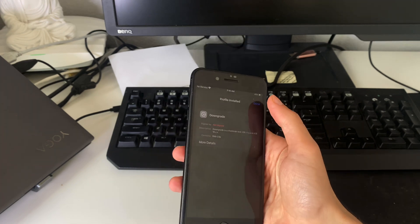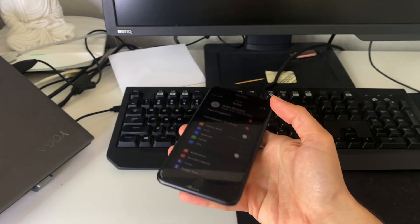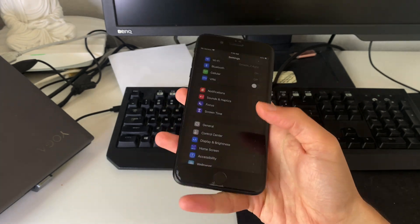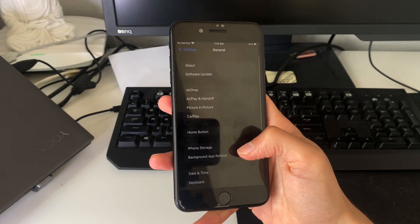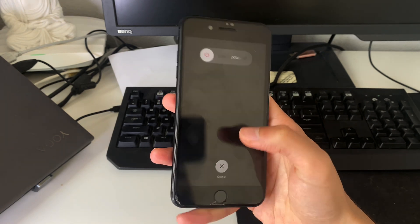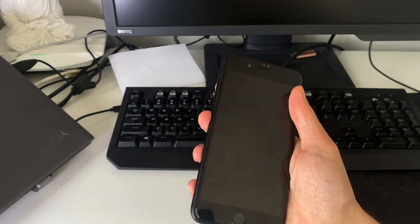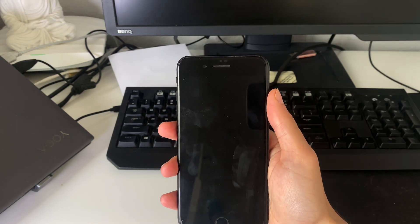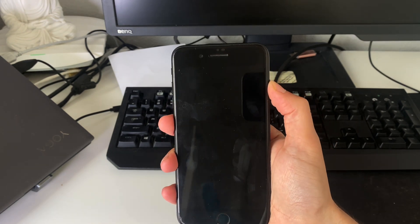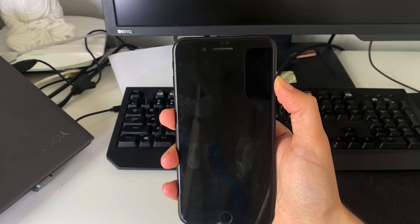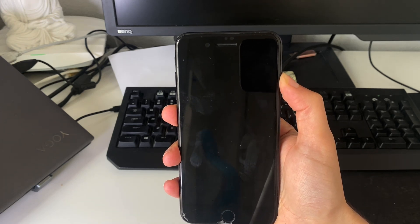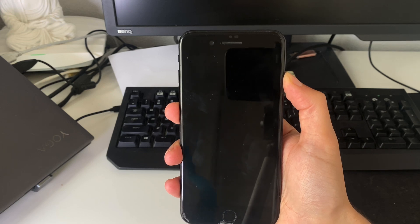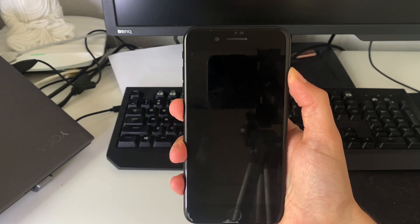You simply go ahead and shut down or restart your device. So you go and press here, shut down. You wait for a few moments for your phone to shut down and then you turn it on again. Now when that happens, the downgrade should be completed. So let me turn on my device now.